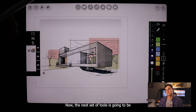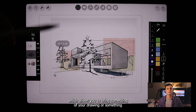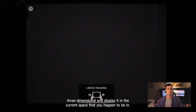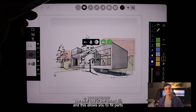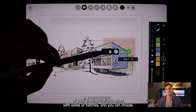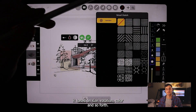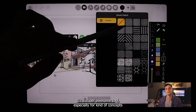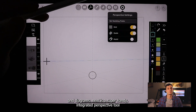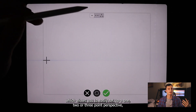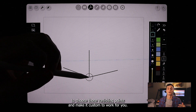The next set of tools includes all those architectural tools I mentioned at the beginning. The first is the AR tool, which allows you to take something from your drawing or a three-dimensional object and display it in the current physical space you're in. The next tool is smart fill, which lets you fill selected parts of your drawing with solids or hatches — you can choose based on size, rotation, color, and more. It's a super awesome tool especially for concepts and diagrams. There's also a super handy integrated perspective tool that lets you easily set up a one, two, or three point perspective with custom vanishing points.